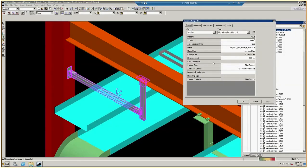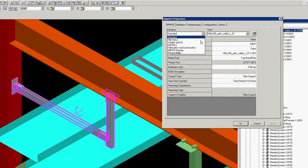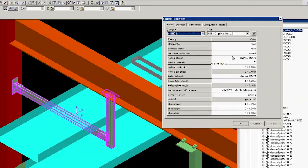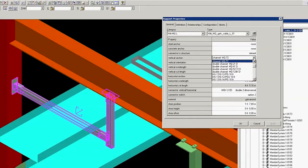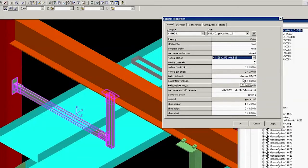Under Support Properties dialog box, click the Category drop-down menu and select Hilti MQ L. Change the vertical section from Channel MQ 72 to HS-158-12 slash PG 10-foot B2B.